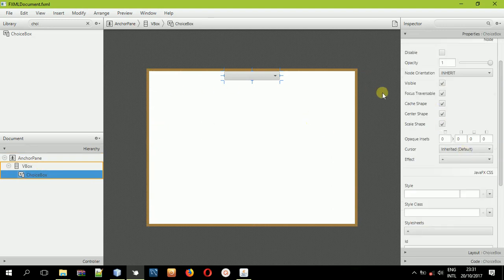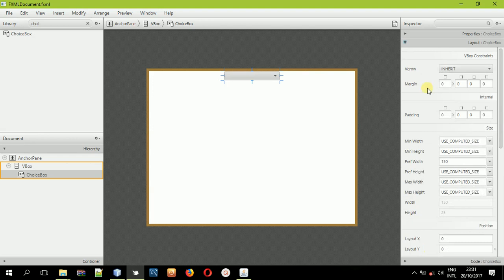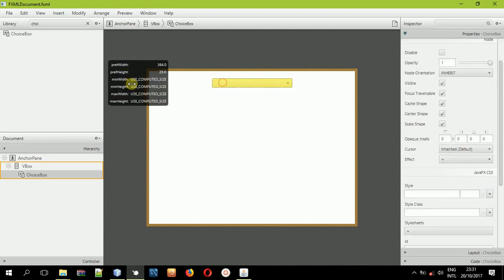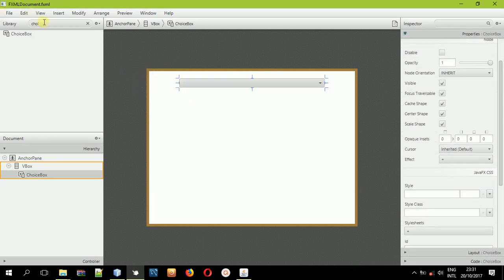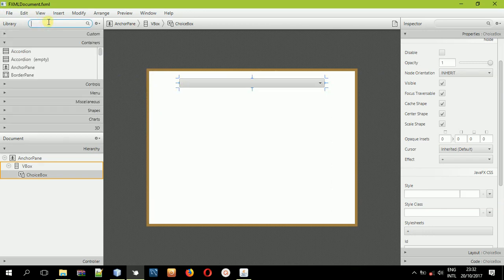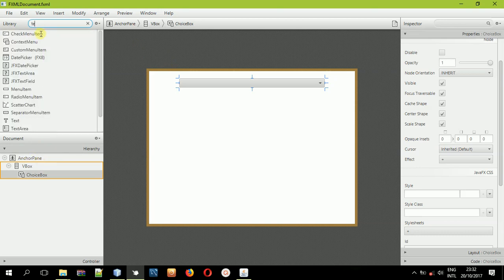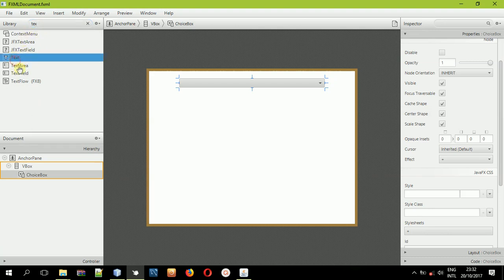So what we'll be doing is set a label beside or on top of it to alert us what type of things we are supposed to select. Come to the choice box, then come to the layout and put a margin of 20 on all sides. Then come to the properties and resize the choice box. We want to put text on top of the choice box so that it can act as a label notifying us of the items we are supposed to select.